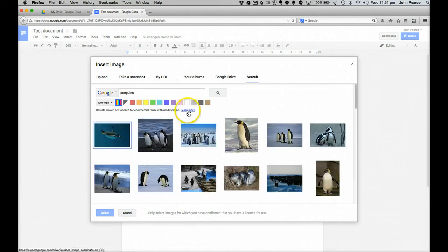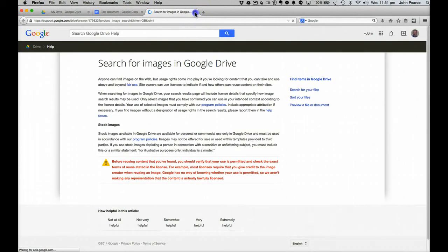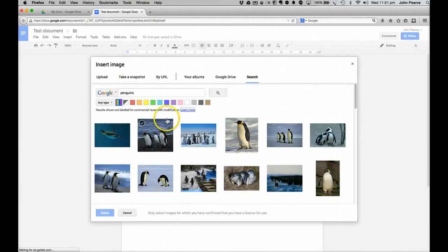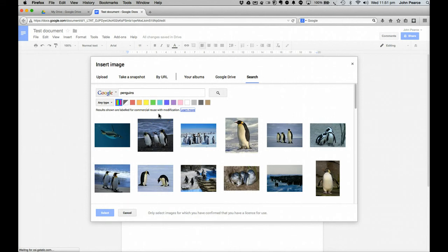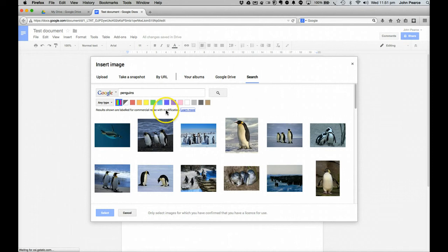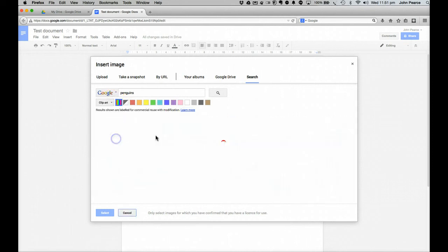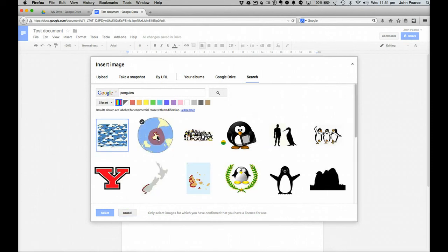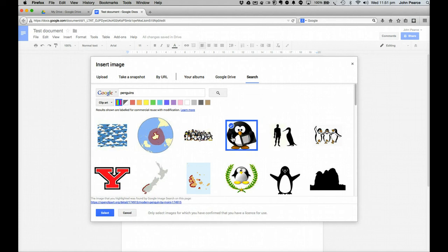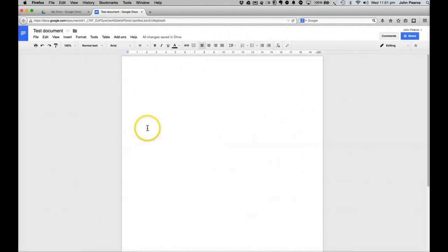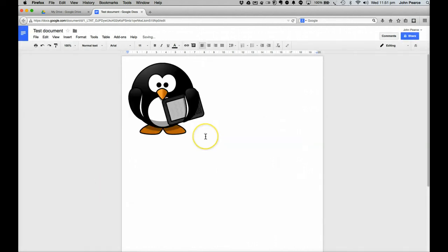And that will bring it in. And we can also here change that. So that we can be searching for things. We can search for images that have been labelled for reuse. We can go in here also and change that if we want to be looking for clip art and so on. So we can click on that one there. Select that. And that will put the image in our document there.